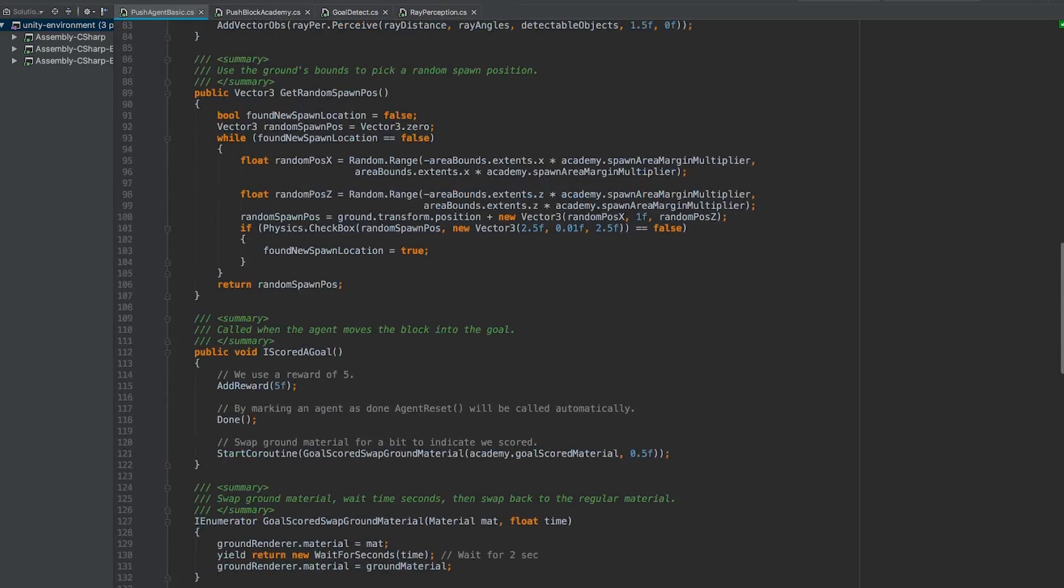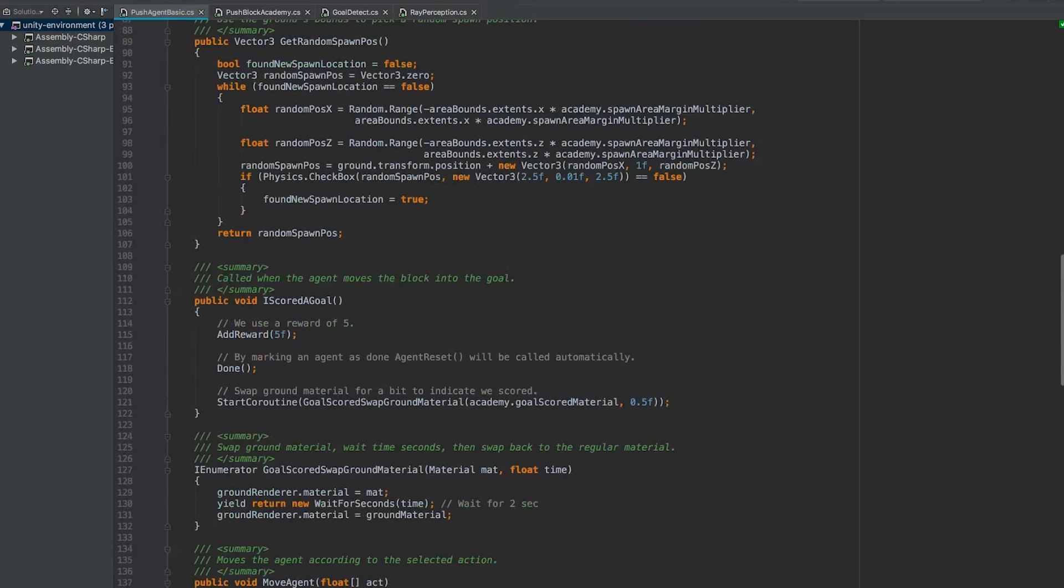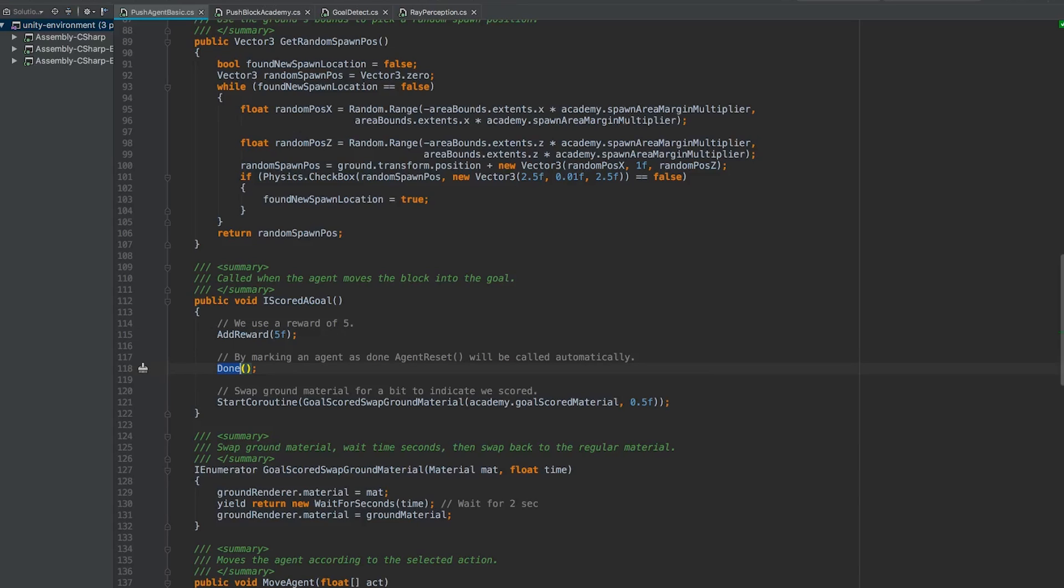So when I scored a goal is called, the agent gets a reward of five. The agent is marked as done, we successfully scored a goal, we need to reset, respawn and try again. And finally, the ground material is swapped to indicate that we scored a goal for half of a second.